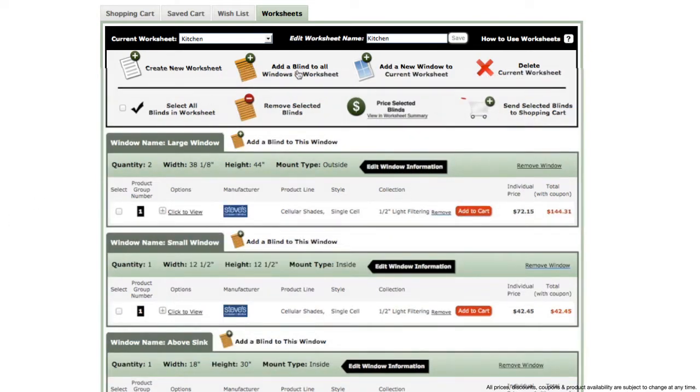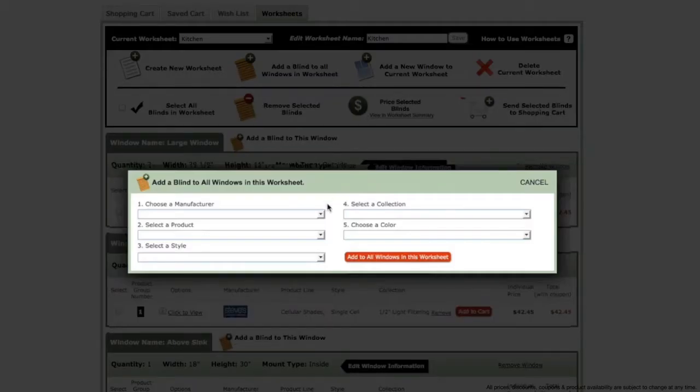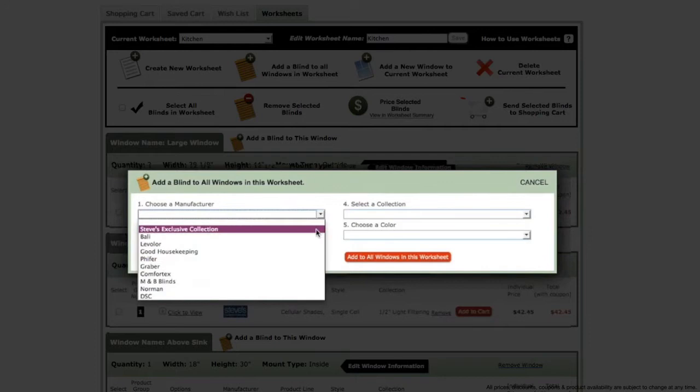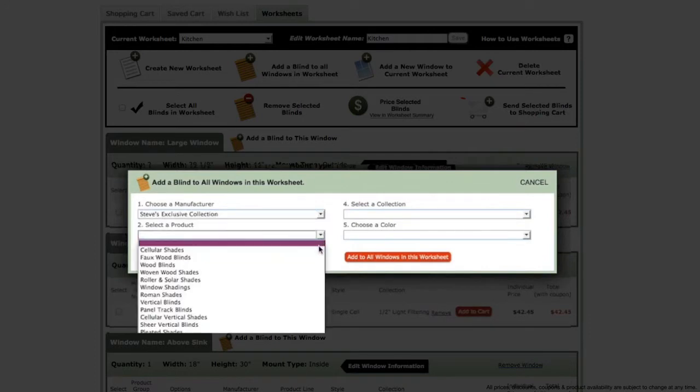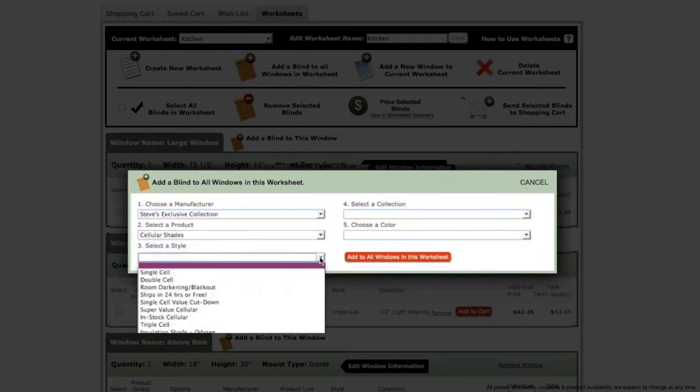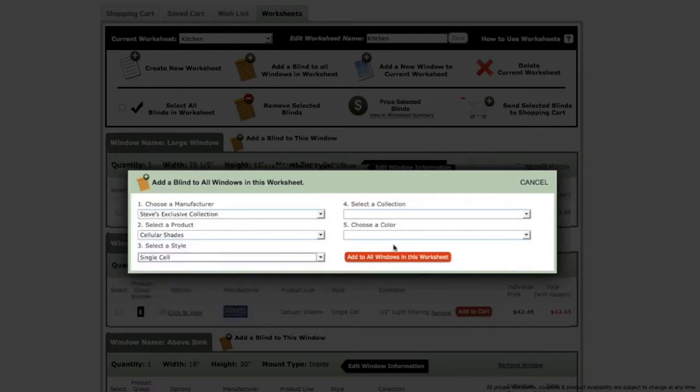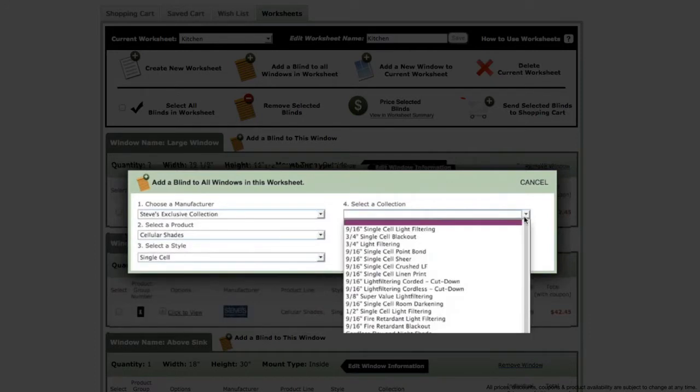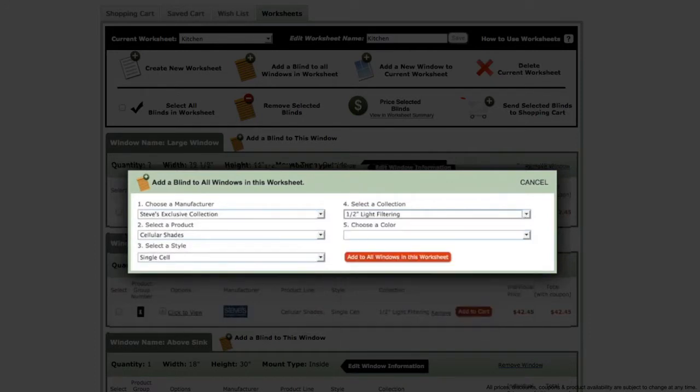To show how fast and simple it is to compare options, I will first add a new blind to the windows in my worksheet that is the same product that is in group number one.